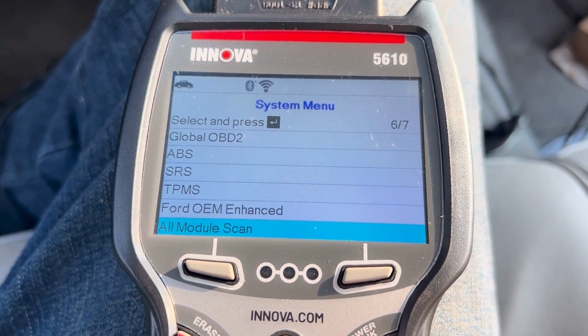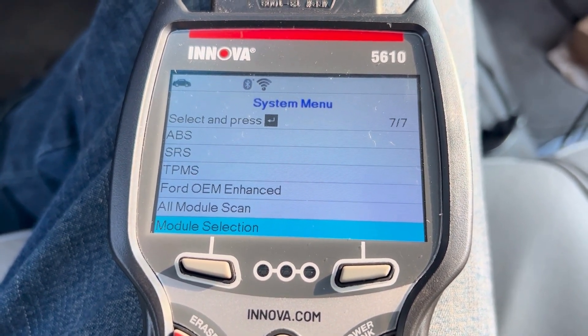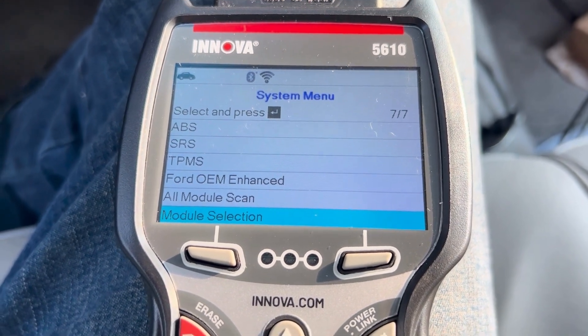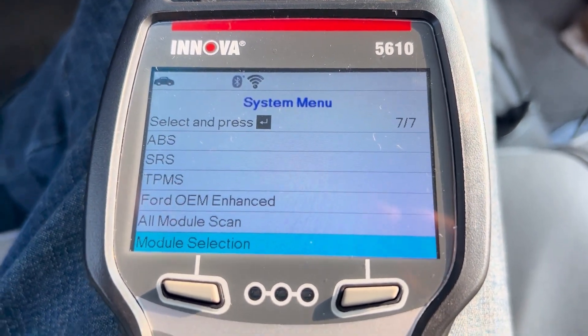You can do an all module scan, or you can select the module that you would like to scan. This is your system menu.